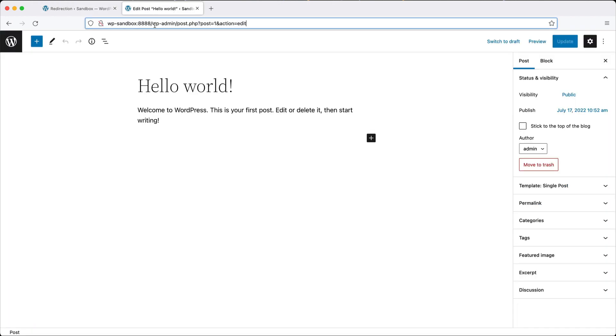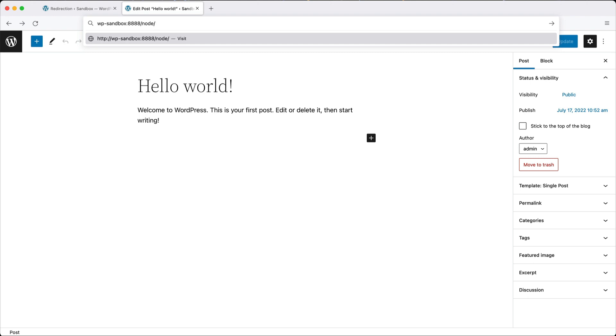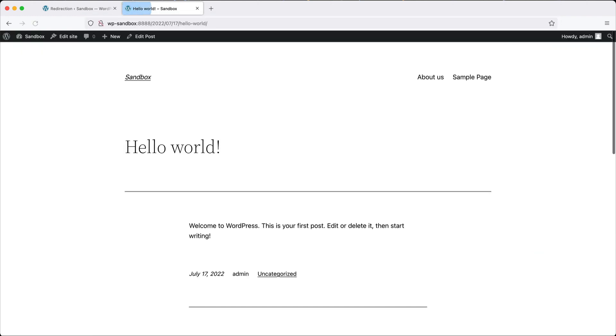Now if we go to node slash one, we'll be redirected to this hello world post. So that's it for this video.